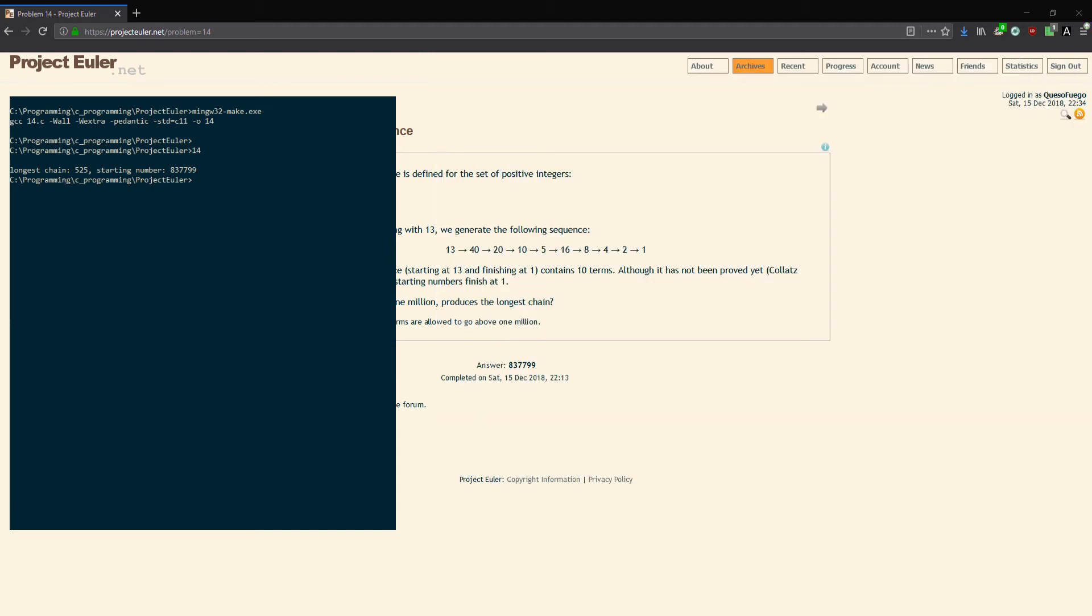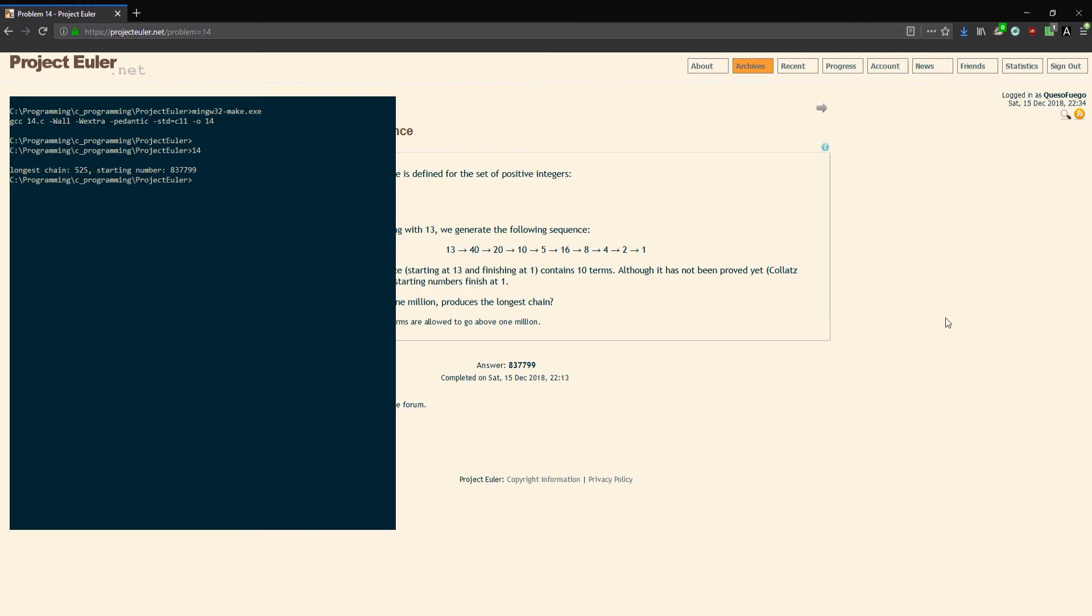But that's all it is for number 13, number 14, longest Collatz sequence. The next one will be number 15, which is lattice paths, and it might start getting more interesting. We'll see, probably a little bit harder than this one. But yeah, hope you enjoyed, thank you for watching, I'll see you on the next one.